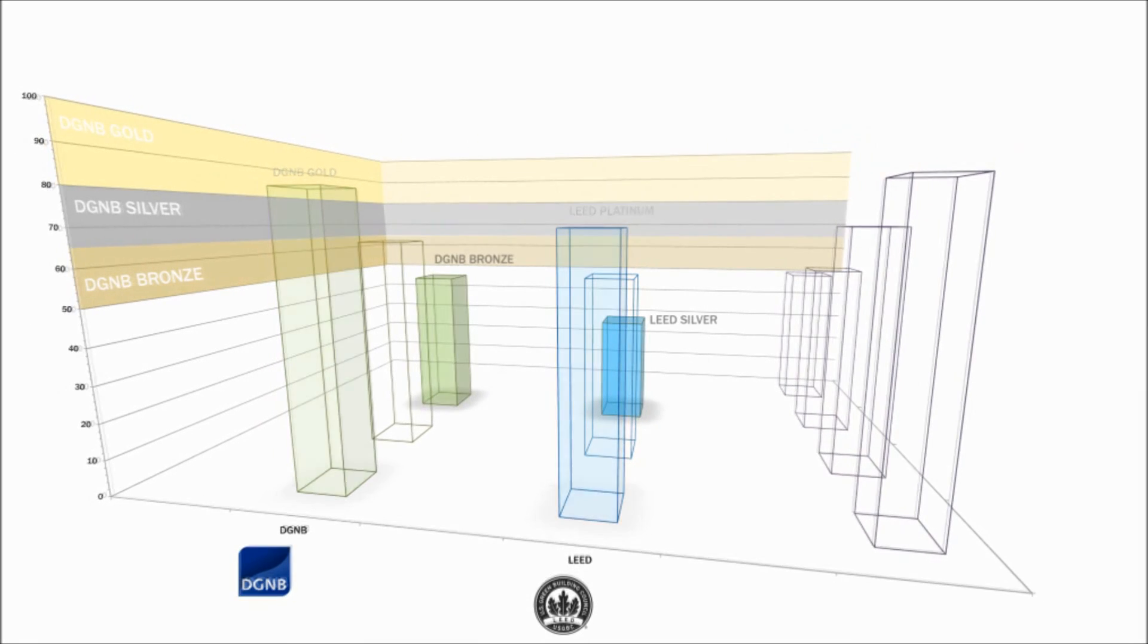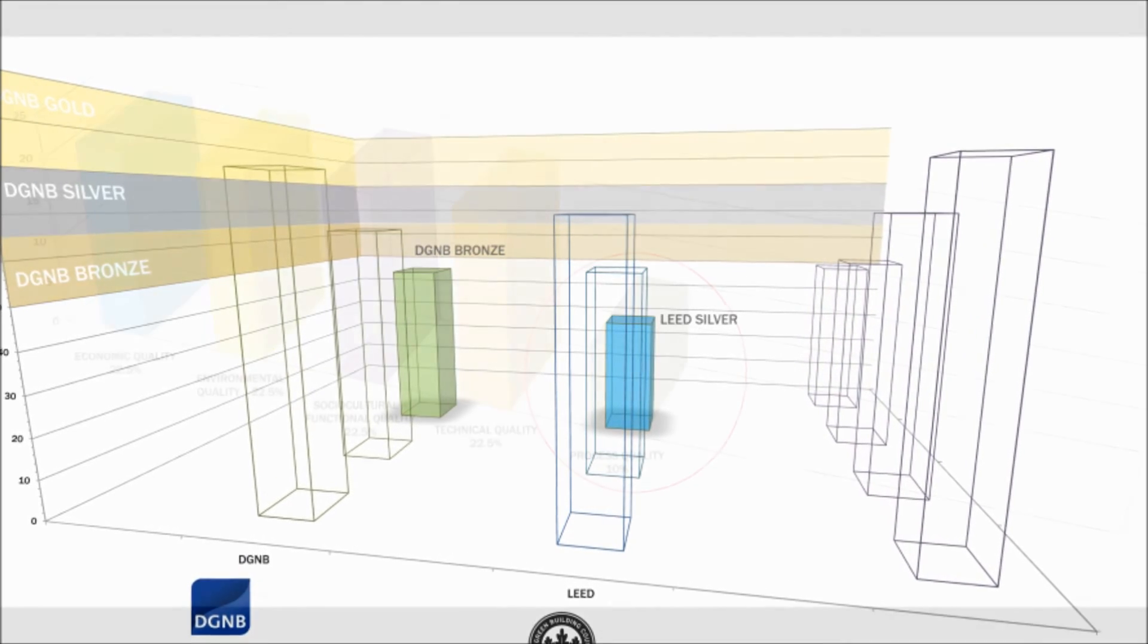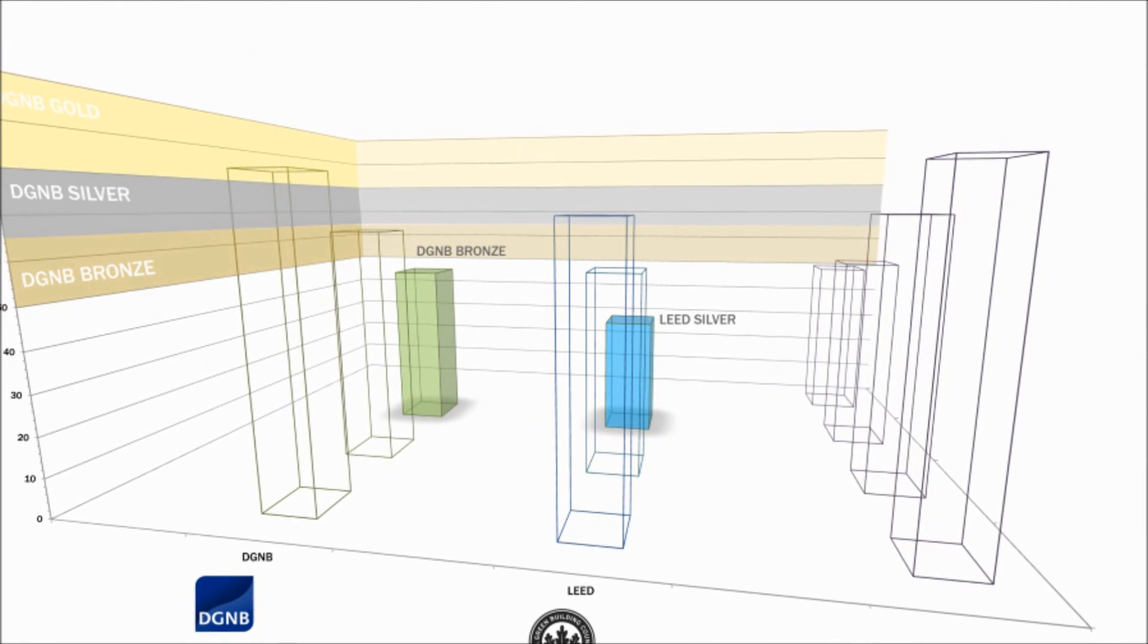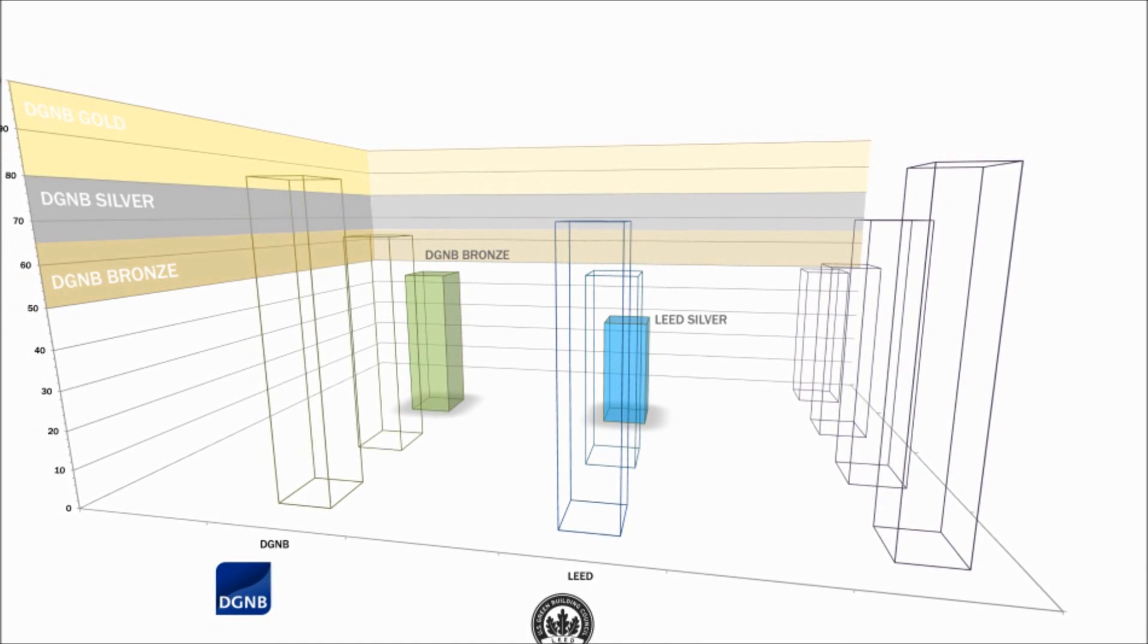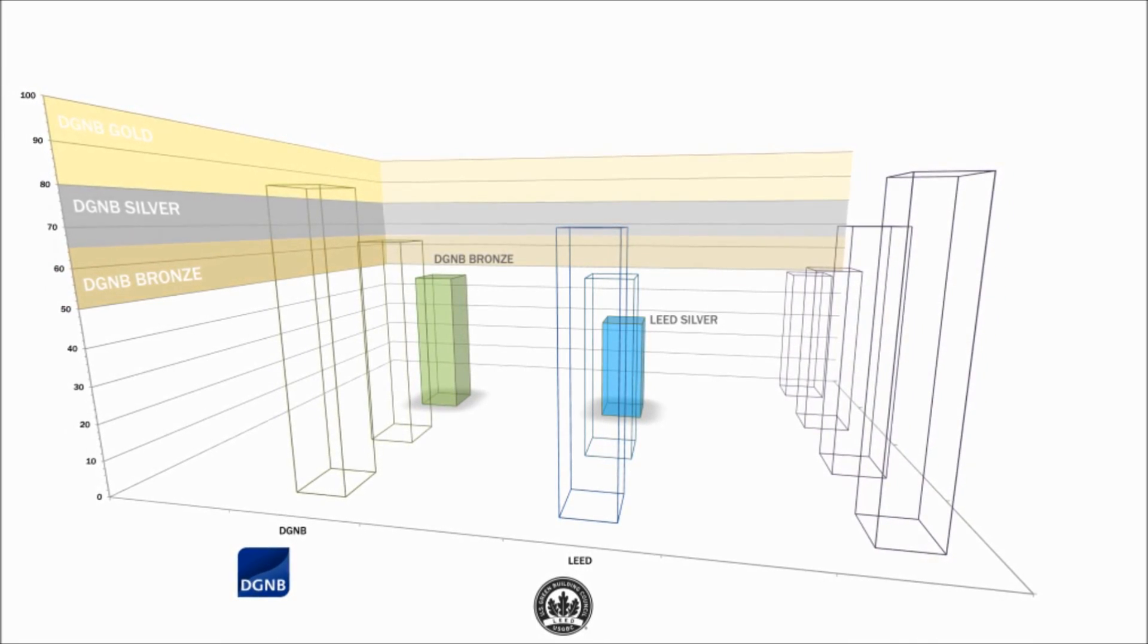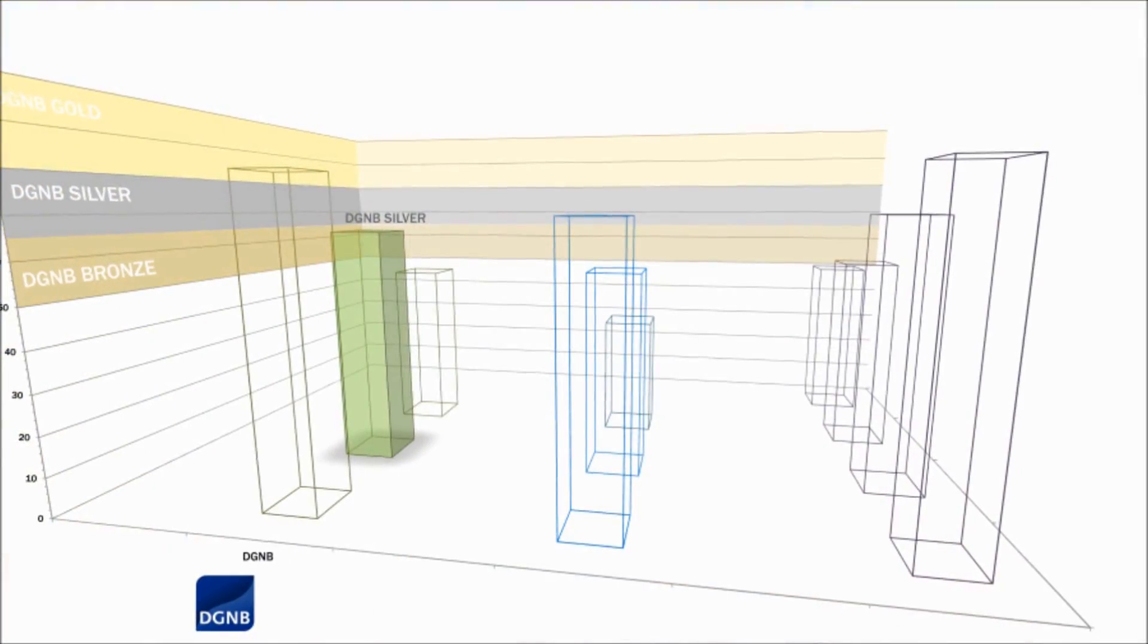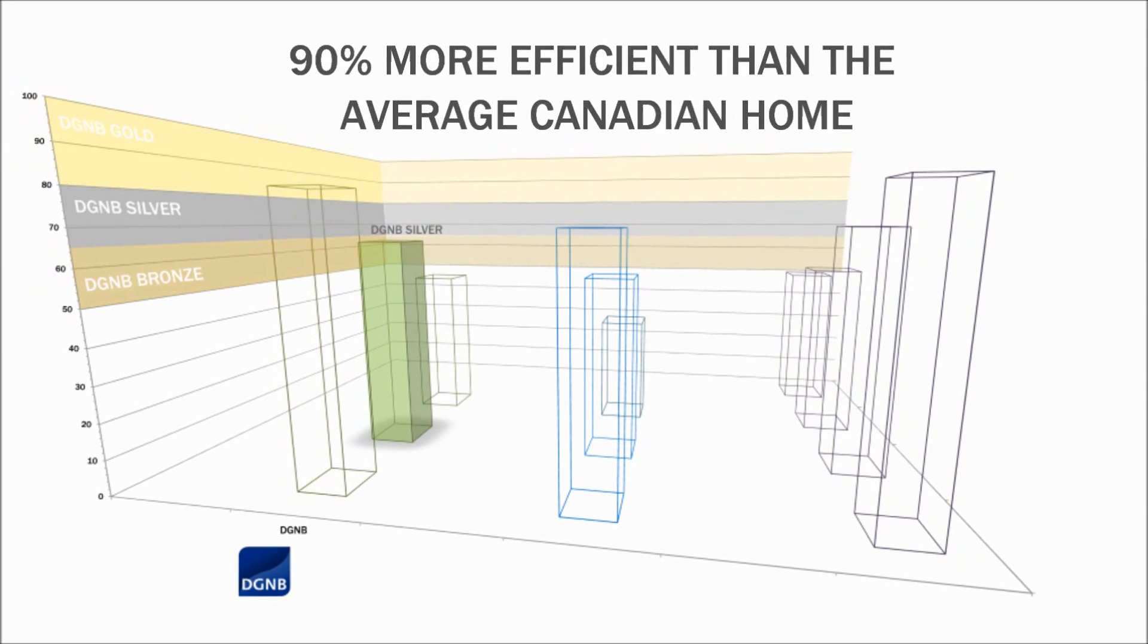DGNB auditors have explained to me that carefully constructing a building to minimum code requirements with a concentrated emphasis on the process quality will almost automatically earn you a bronze designation. This diagram illustrates where your basic, standard, code-compliant building that's jumped through a few process hoops lies beside a LEED Silver building. Let's not forget about the Austria House from the 2010 Winter Olympics in Vancouver, which was rated a DGNB Silver and was 90% more efficient than the average Canadian home.